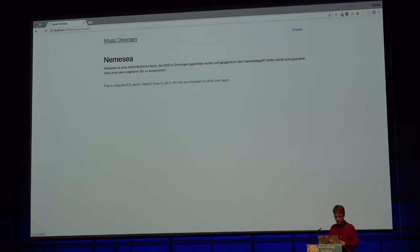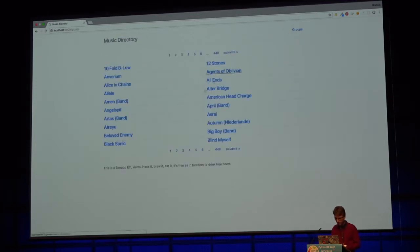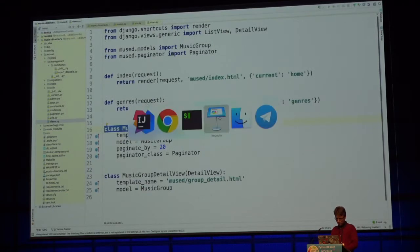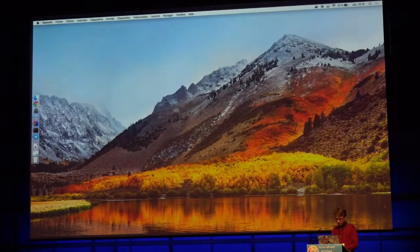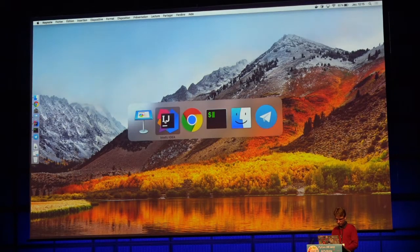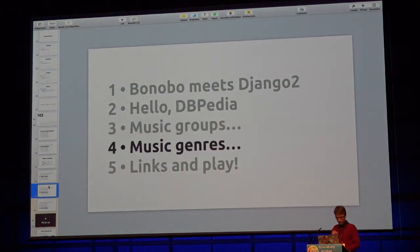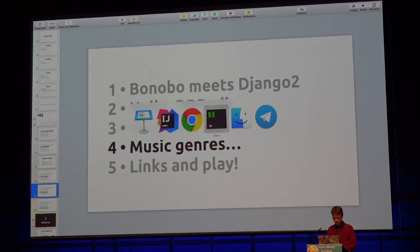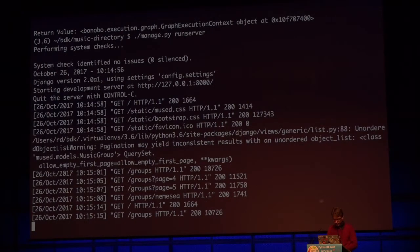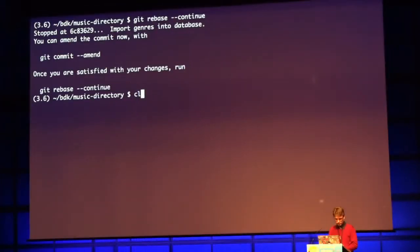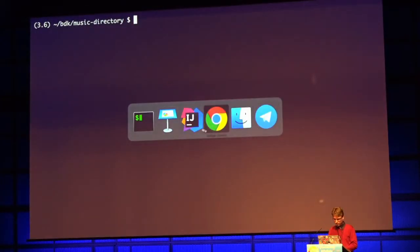Next step is to do the exact same thing with genres. That's not really different, so I'll rebase continue. Our get_graph method is now a bit different.